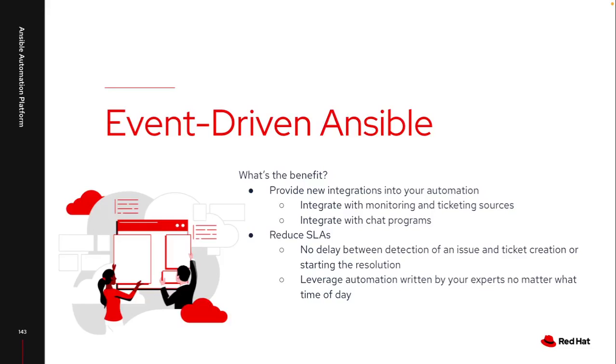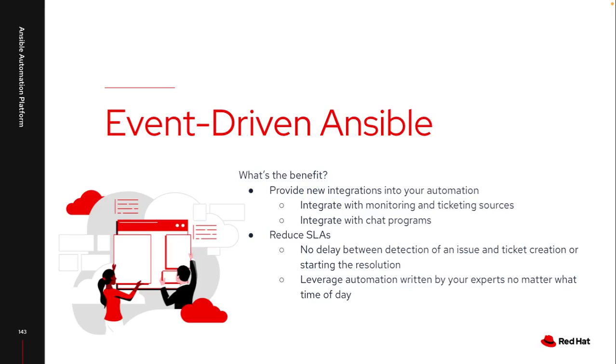So what is Event-Driven Ansible and what can it provide? I look at Event-Driven Ansible as a new way to launch automation. In the past, the only ways to launch automation were directly through the UI or through an API call that directly connected to automation controller. There are limitations where not every tool could actually connect correctly or pass the correct variables that I needed to launch the automation that mattered to me.